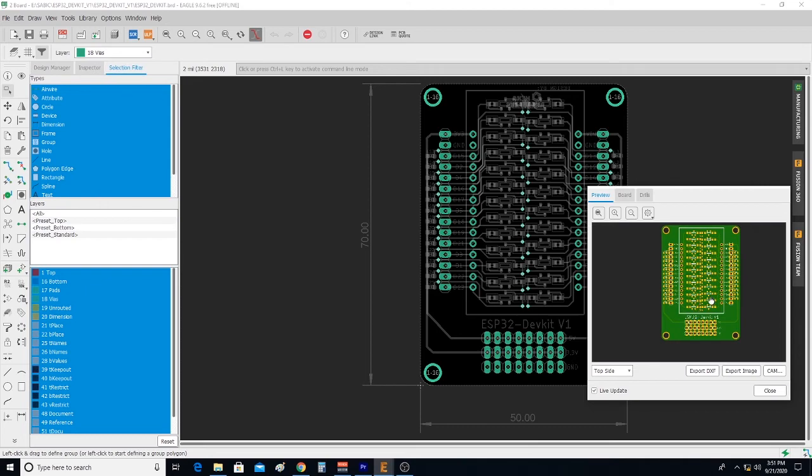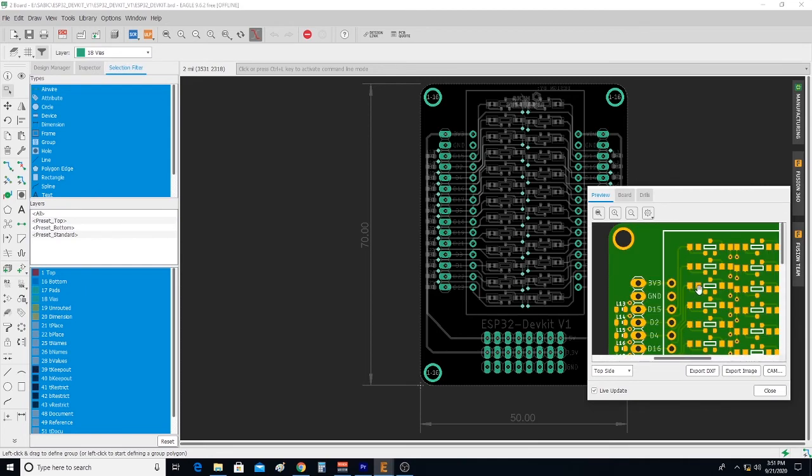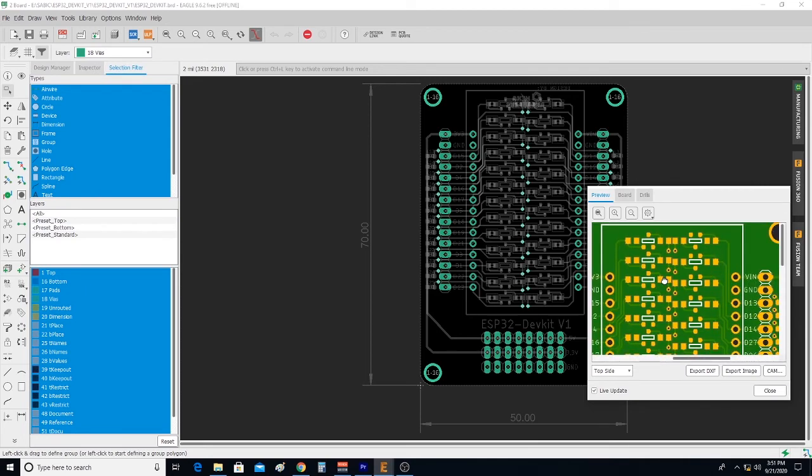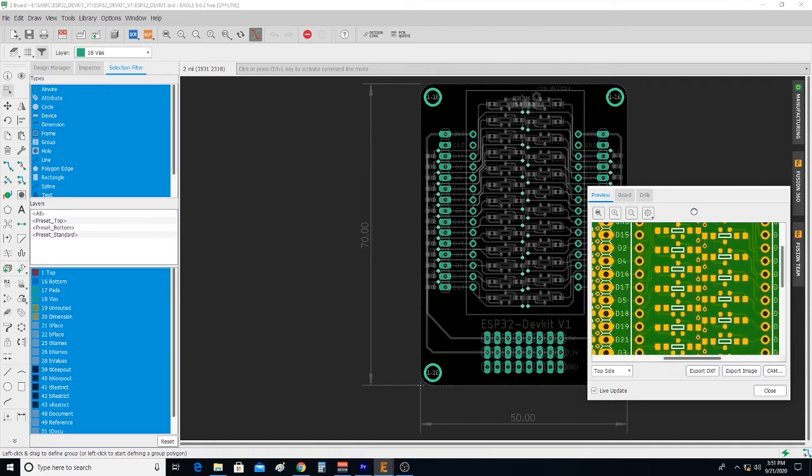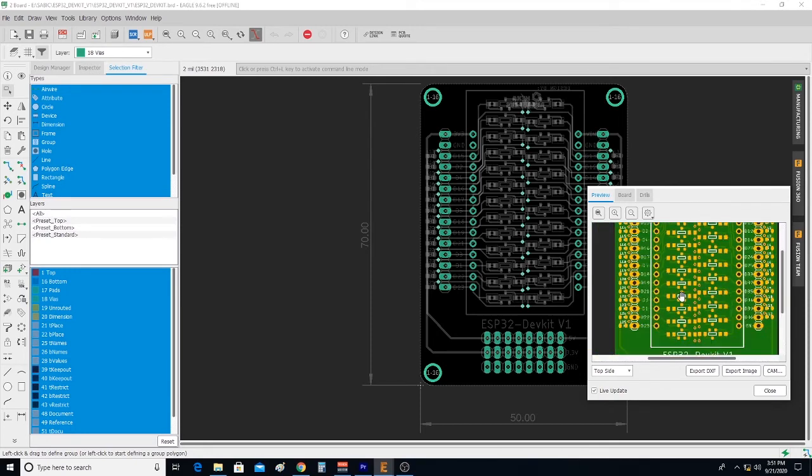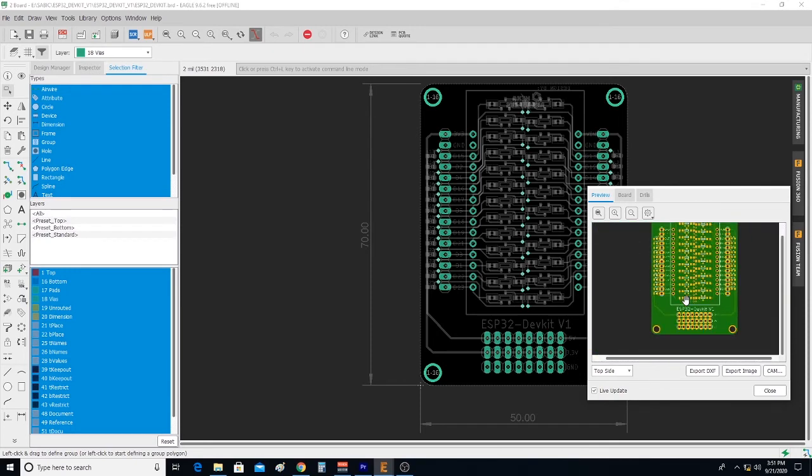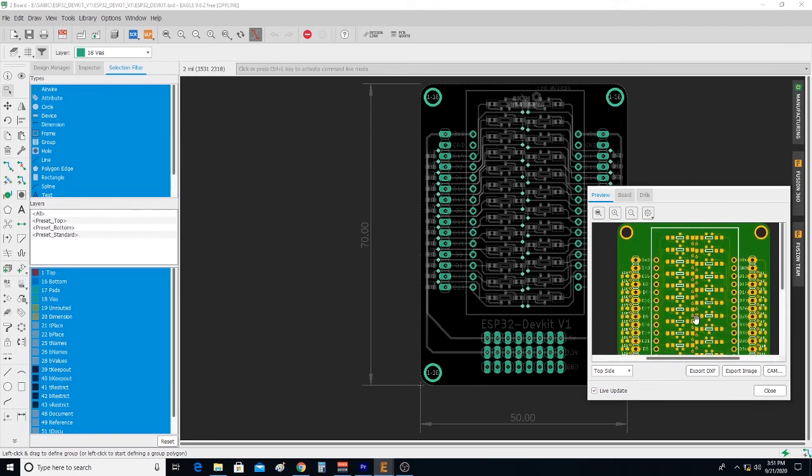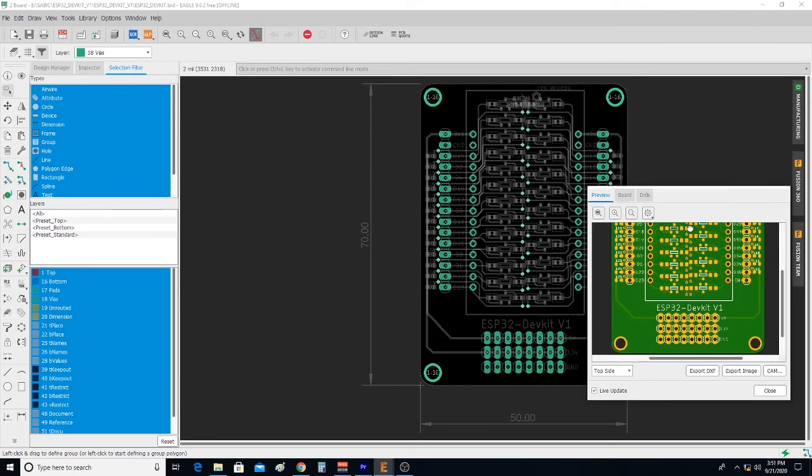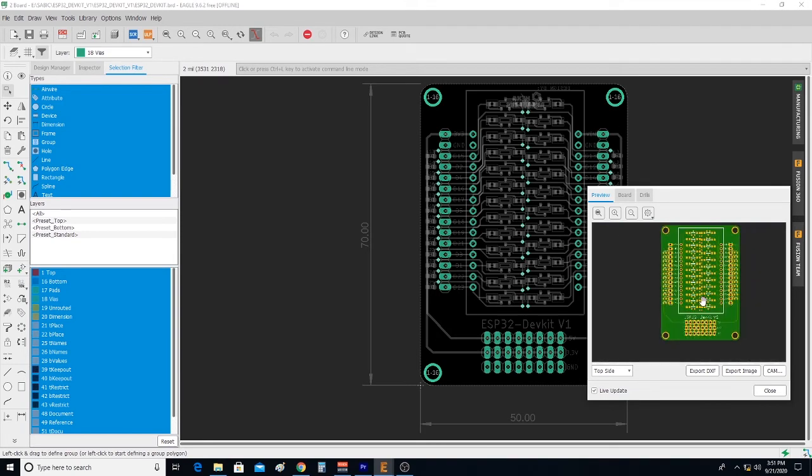Once the design process is completed in Eagle, the last step before sending it off to the fabrication house is to generate the Gerber files. Then, the Gerber files can be uploaded to JLC PCB website.